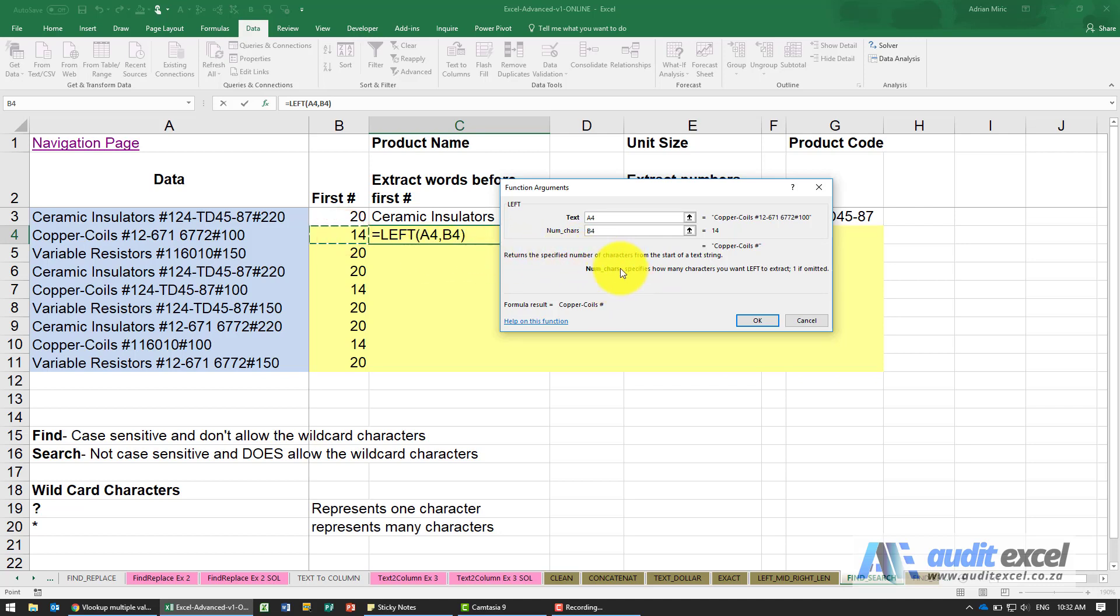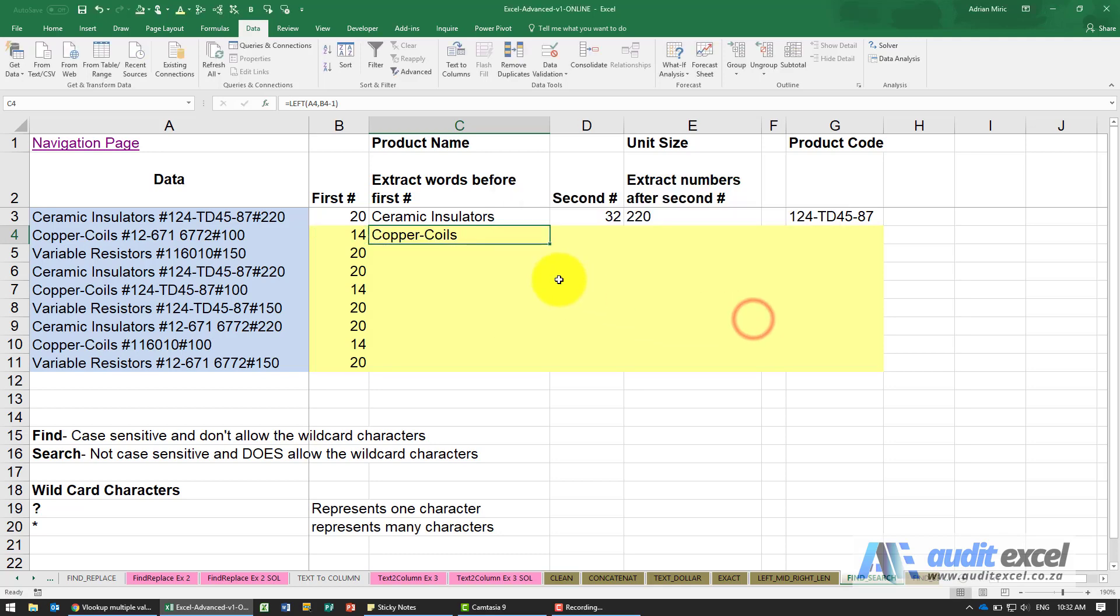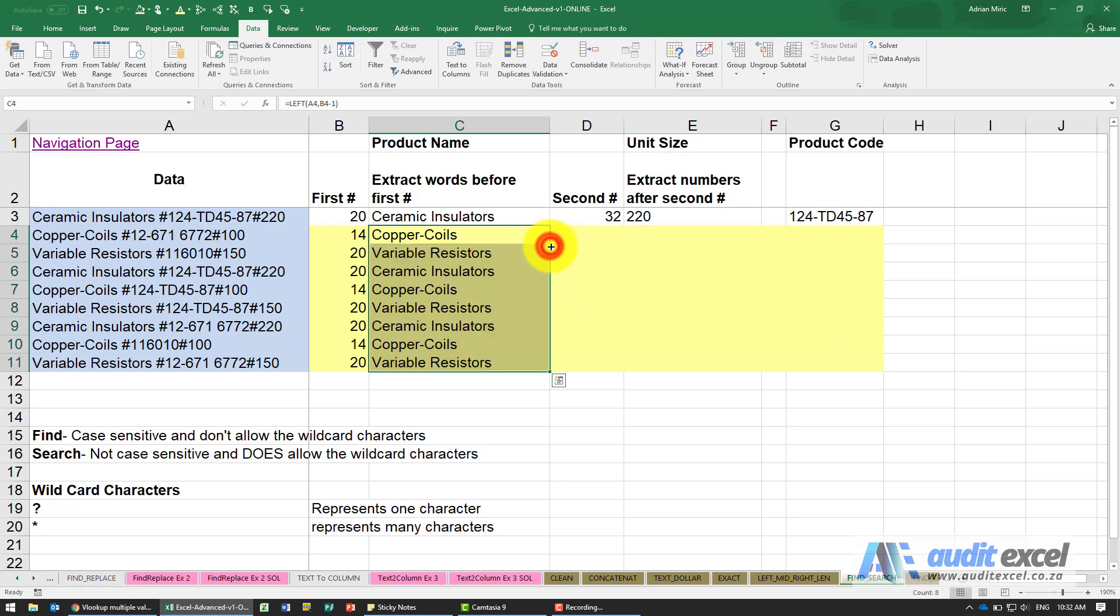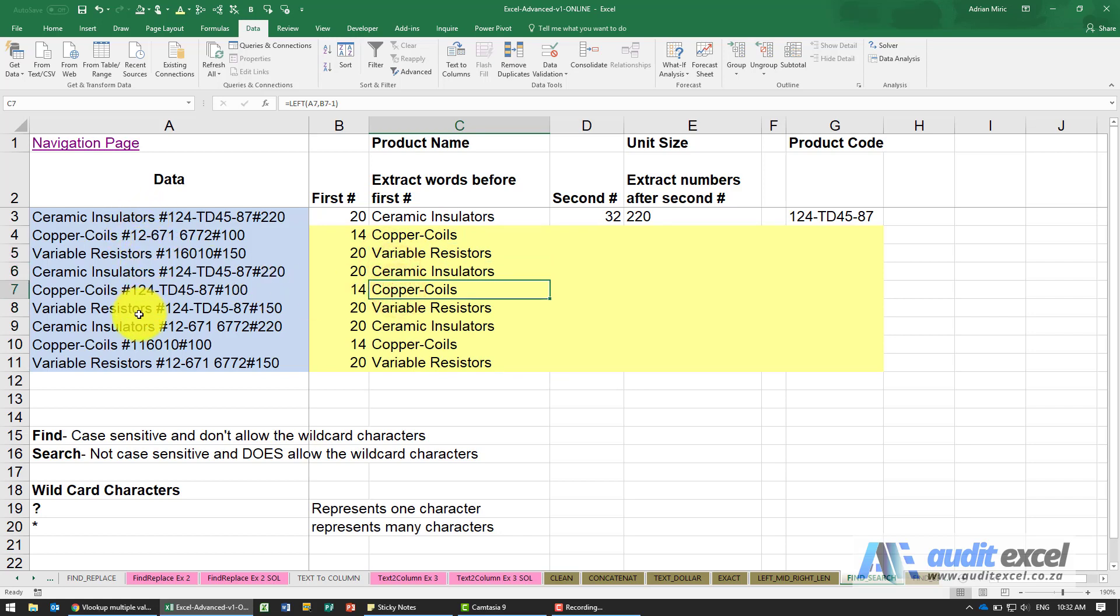This is why the function wizard is so useful to us because you can see that 14 actually is going to include the hash. I know that I don't want that hash, so I'm just going to put a minus 1 here. I can now copy this down and immediately it now pulls out only the word up to that first hash.